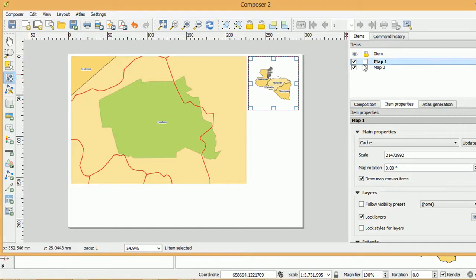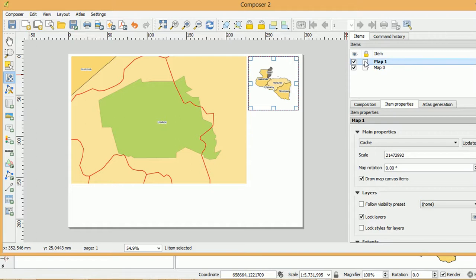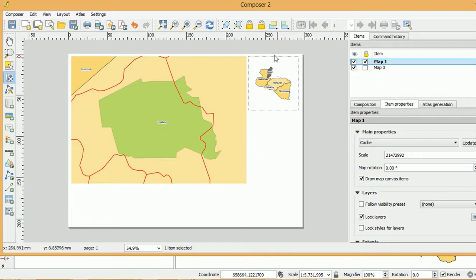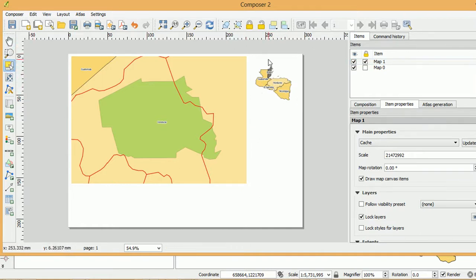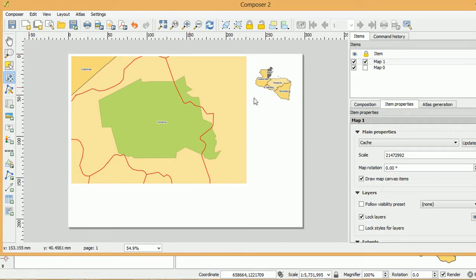The padlock up here which allows us to lock that particular frame. If I lock map one, our context map, you can see that all the handles vanish. And that means that I can no longer pan it. We've got it in a situation that we're happy with. And we can't do anything with it. Can't resize it. Can't do anything. So there is a difference between locking up here and locking our layers.